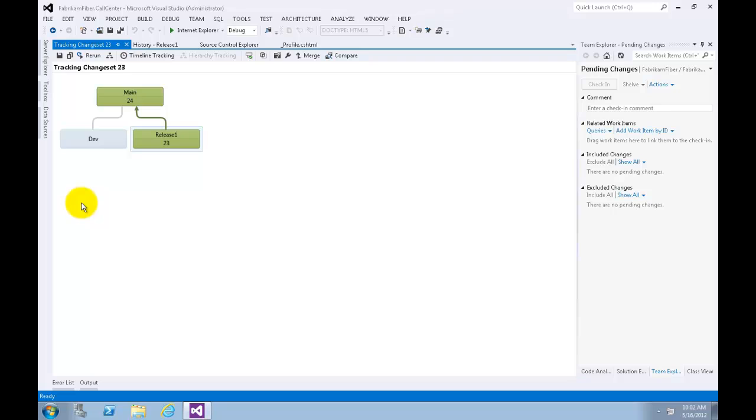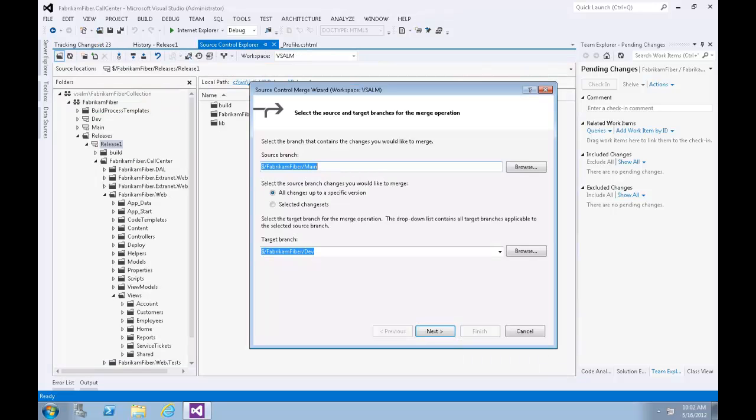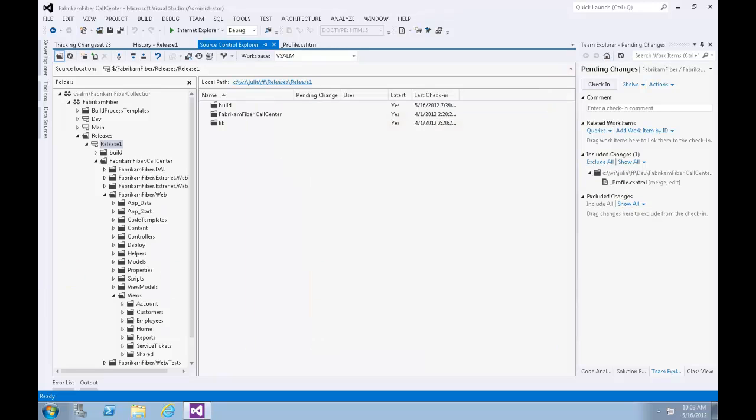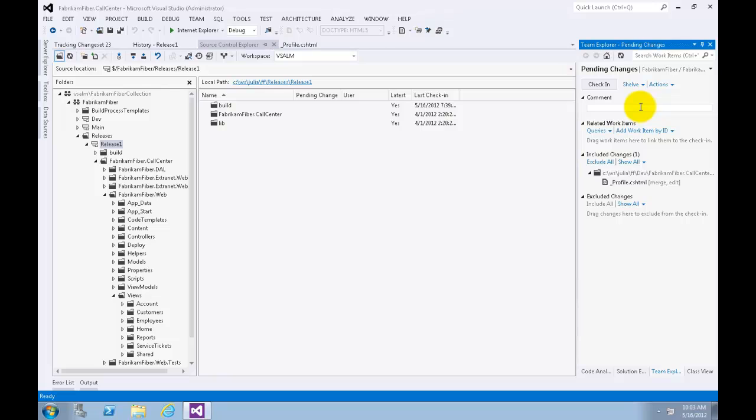Next, merge the change set from the Main branch with the Dev branch in the same manner as before by dragging the Main node into the Dev node. Now click Next. Now that the merge is complete, let's give a comment to this change too. Click Check In.